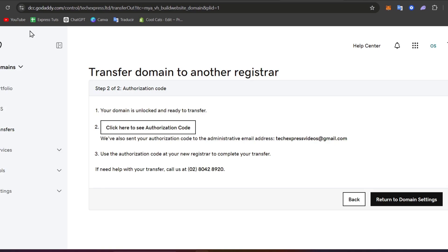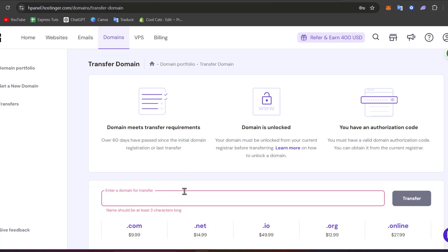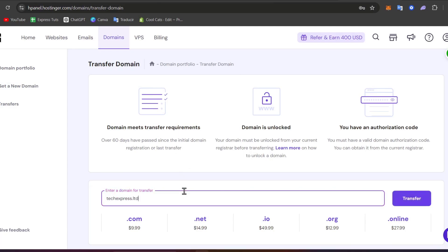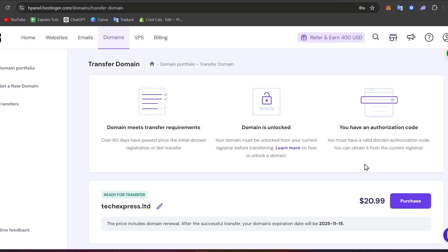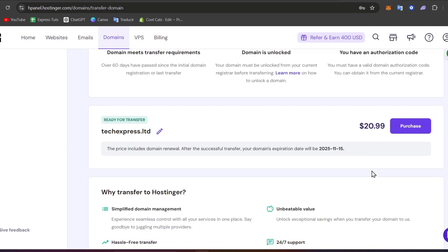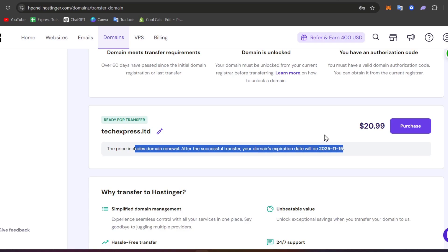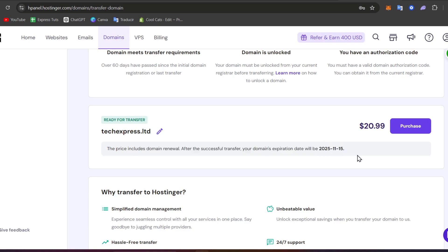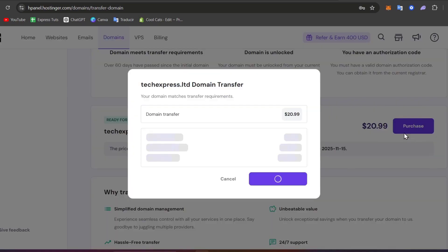So let's go back into GoDaddy and let's choose what is the actual name of my domain. If you don't remember it you don't have to worry about it. We can always go back and paste it. So in this case it's techexpress.ltd and go for transfer. Now this one automatically should be telling us what is the actual price for the transfer. The price includes the domain renewal. After the successful transfer your domain expiration will be like this. So if I go for purchase.